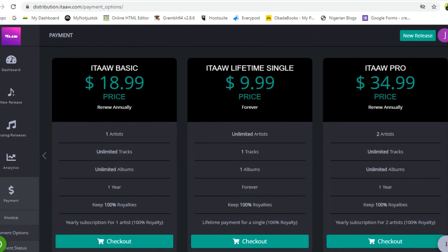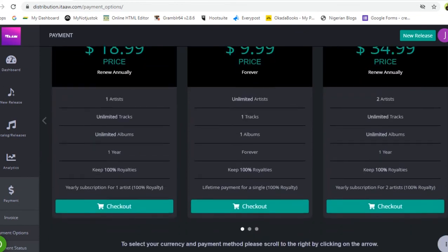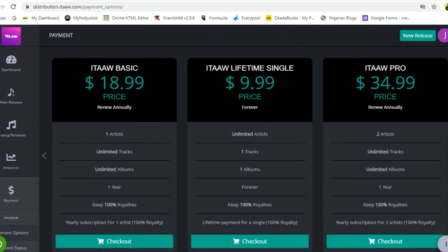The second plan is the itaaw Lifetime Single at $9.99. This plan lasts forever — you don't have to renew annually. You can have unlimited artists on this plan; for example, if you have one song and feature multiple artists, you can use this plan. It covers one track only, keeps your single on digital platforms forever, and you keep 100% of your royalties.